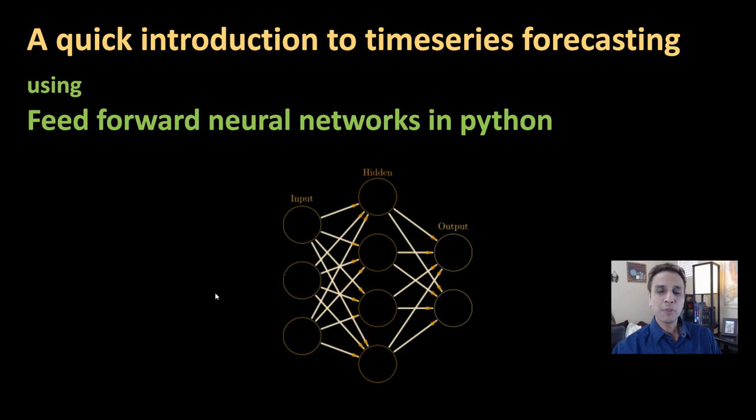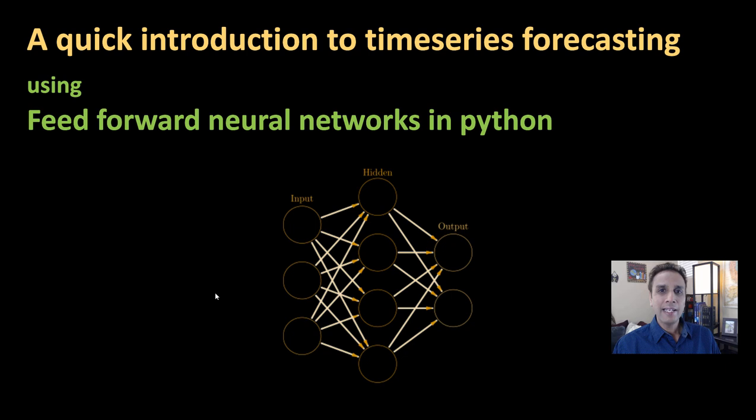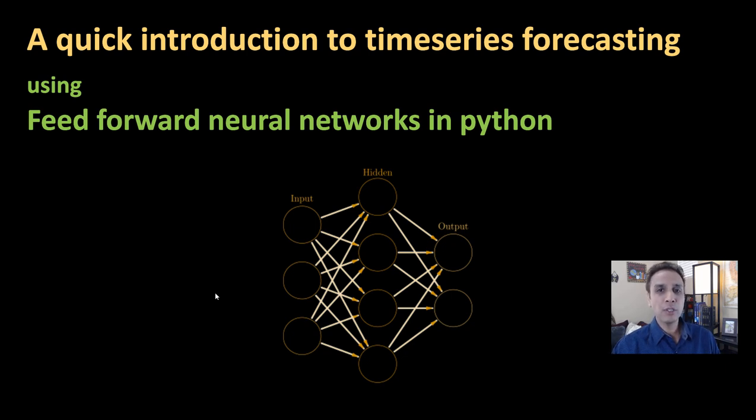Hi everyone, welcome to part four of our discussions on time series forecasting. In the last tutorial, we looked at how to do time series forecasting using traditional method, which is ARIMA.